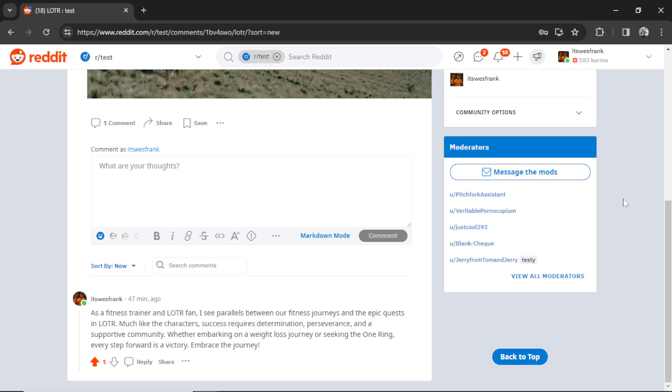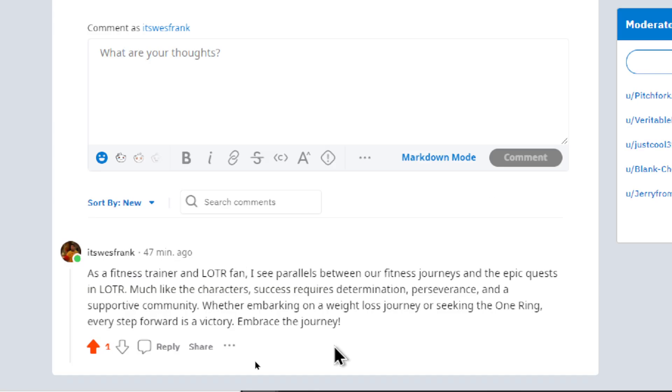What if I told you that you could have a Reddit bot posting comments in your favorite subreddit around the clock? Building it would take less than five minutes, it would run on autopilot, and it would get you eyes on your content. Would you be interested? In this video I'm going to show you how to do it.